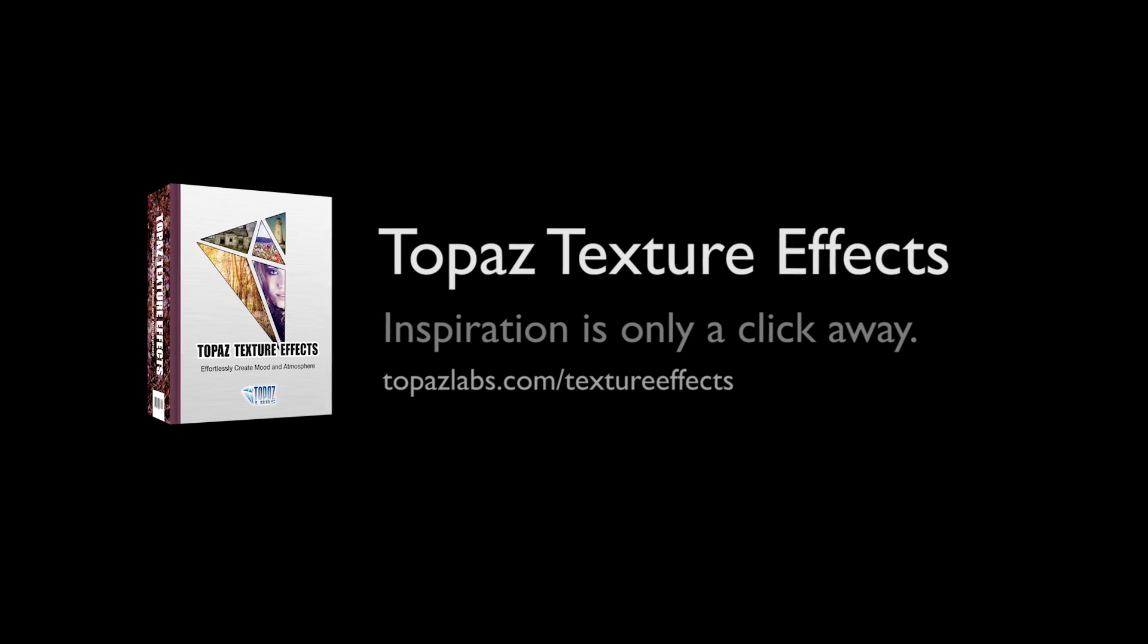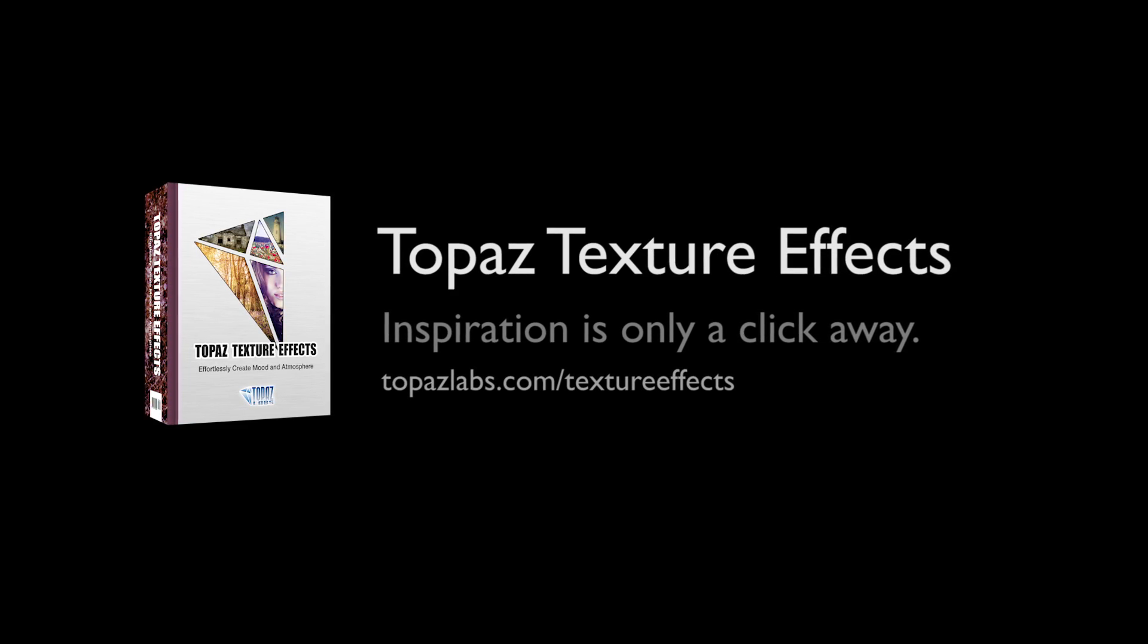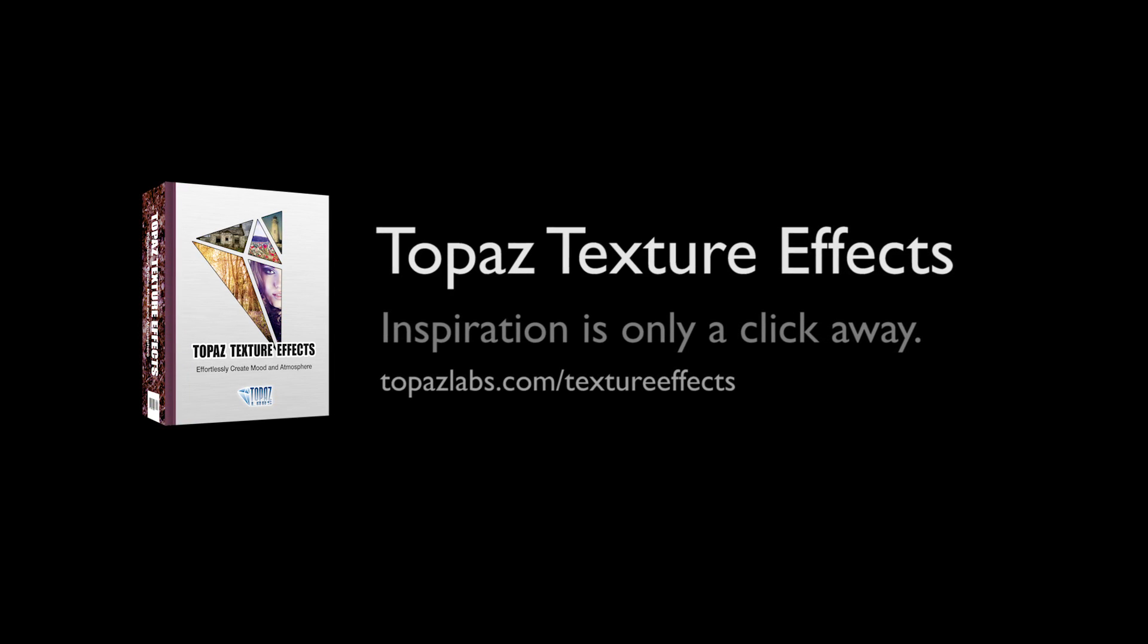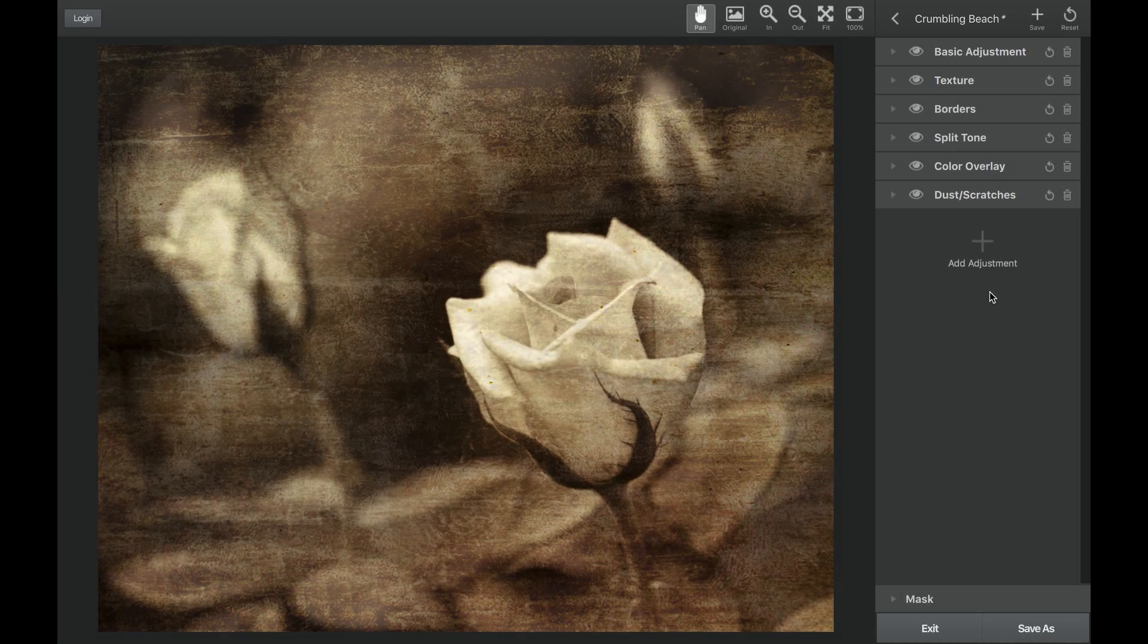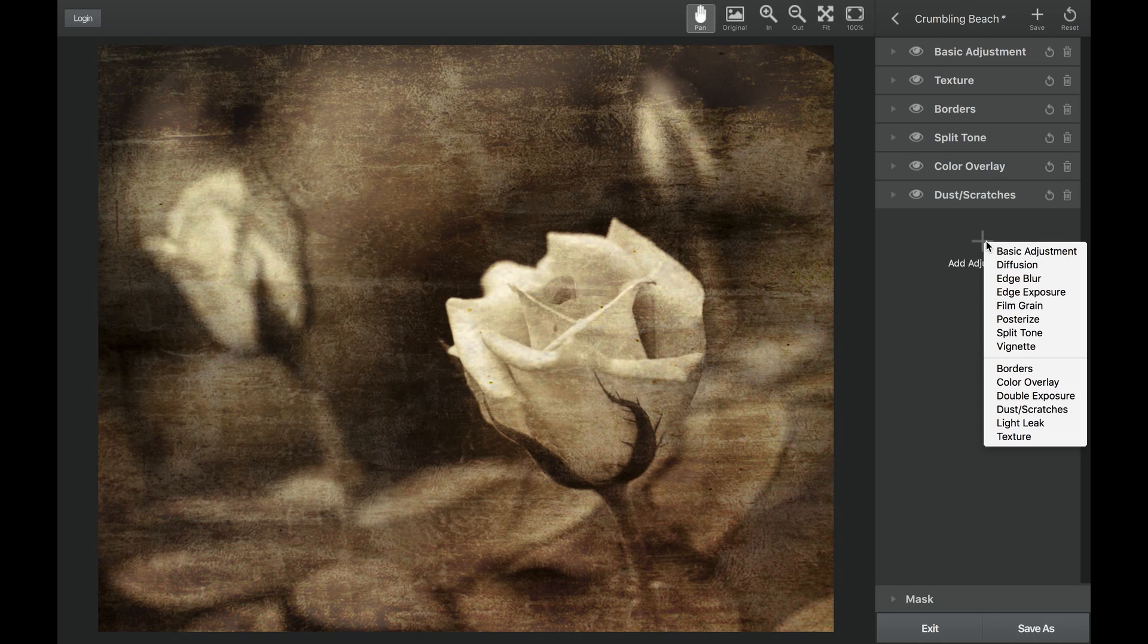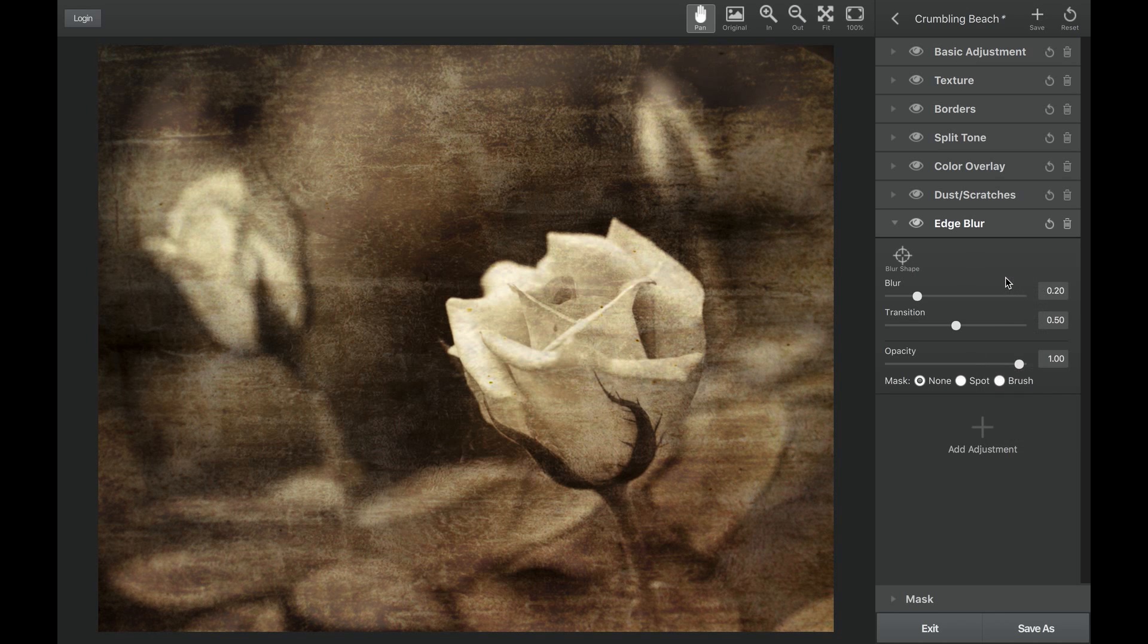Texture Effects' Edge Blur tool allows you to add softness to the edges of your image. This helps create a dreamlike effect or drive your viewer's attention exactly where you want it to go.